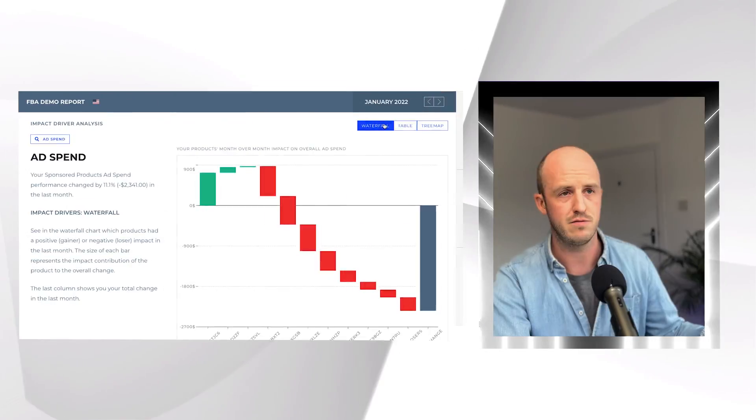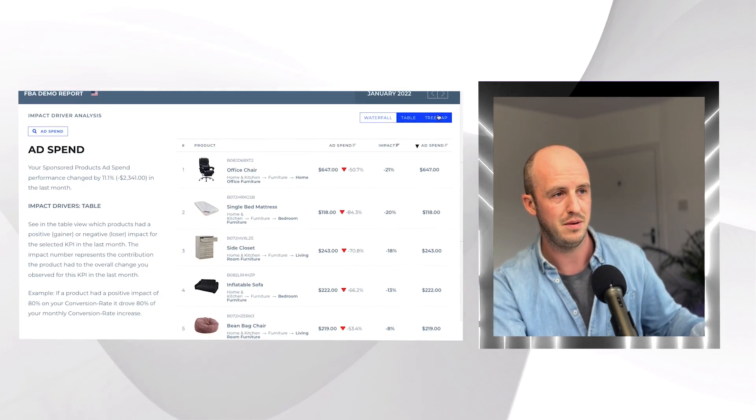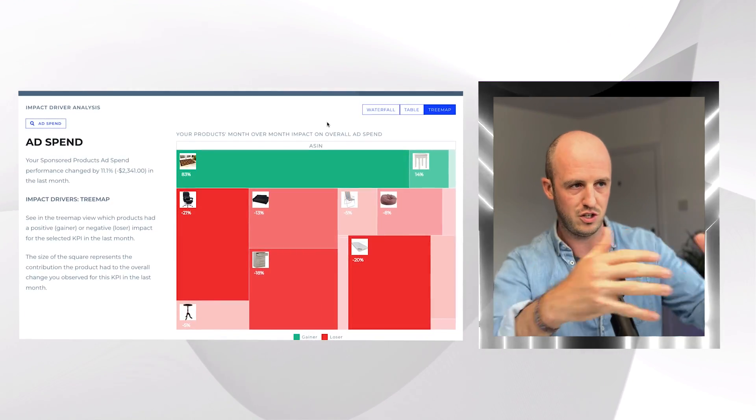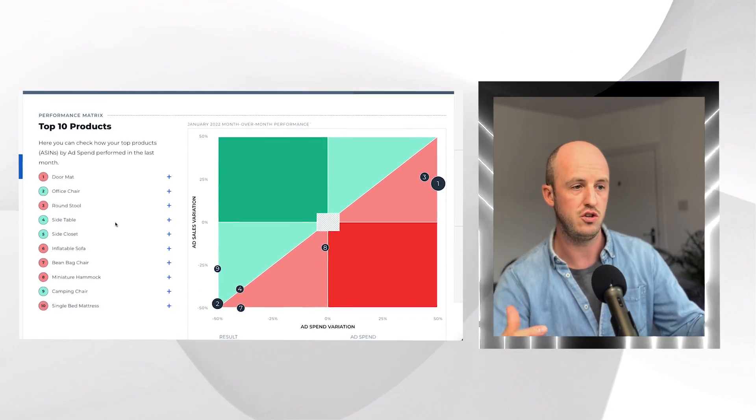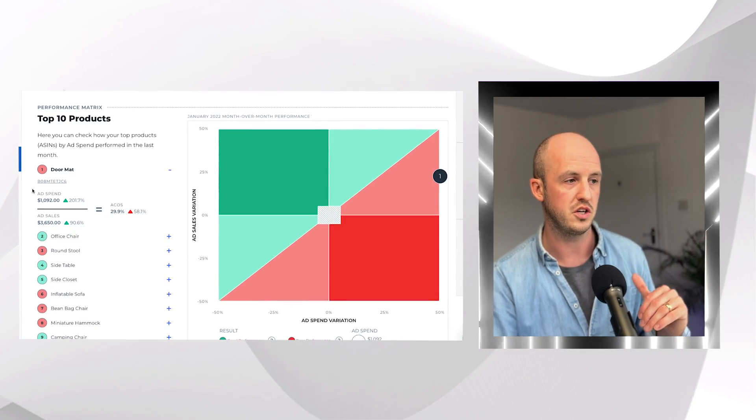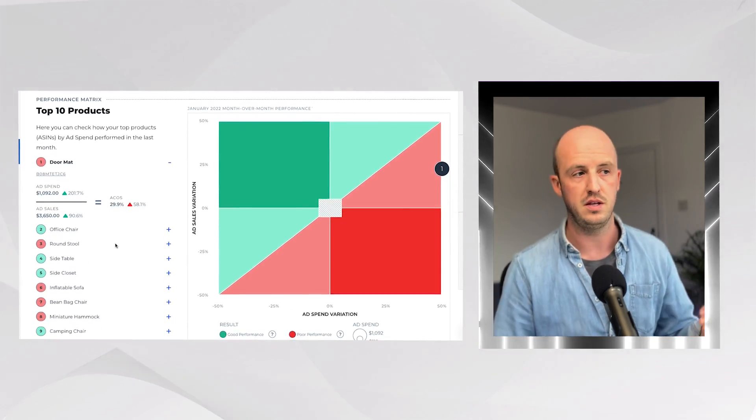You can also view the data in a table format or what they call a tree map, which shows you which products are contributing to your campaigns winning or losing. In the performance matrix, you can see how your campaigns performed in the last month — what's going up, what's going down. If you've made changes month on month, you can come back next month and see whether those changes made any difference.